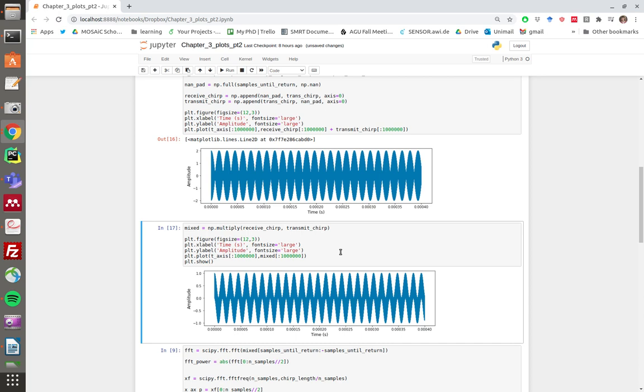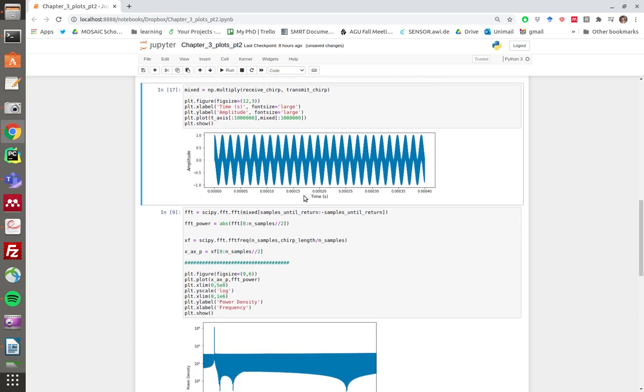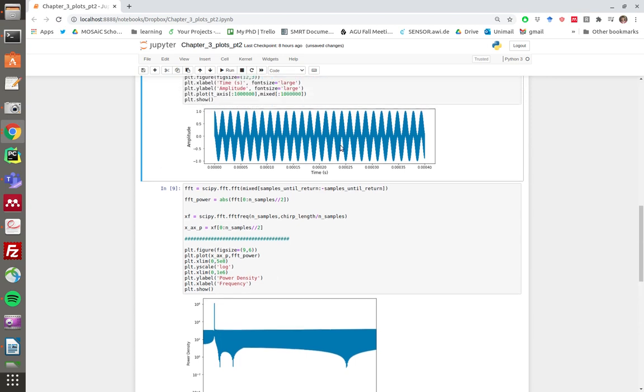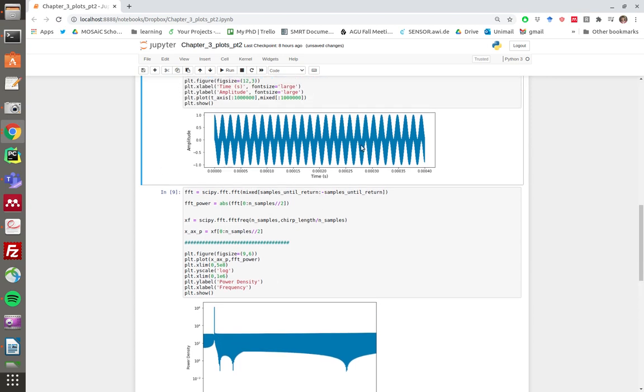If we run a Fourier transform on this function—the non-linear mixture between the receive and the transmitter—we get this. There's clearly one part of the frequency spectrum that's much more powerful than the rest, three orders of magnitude more powerful, and that is the frequency of this beats function.